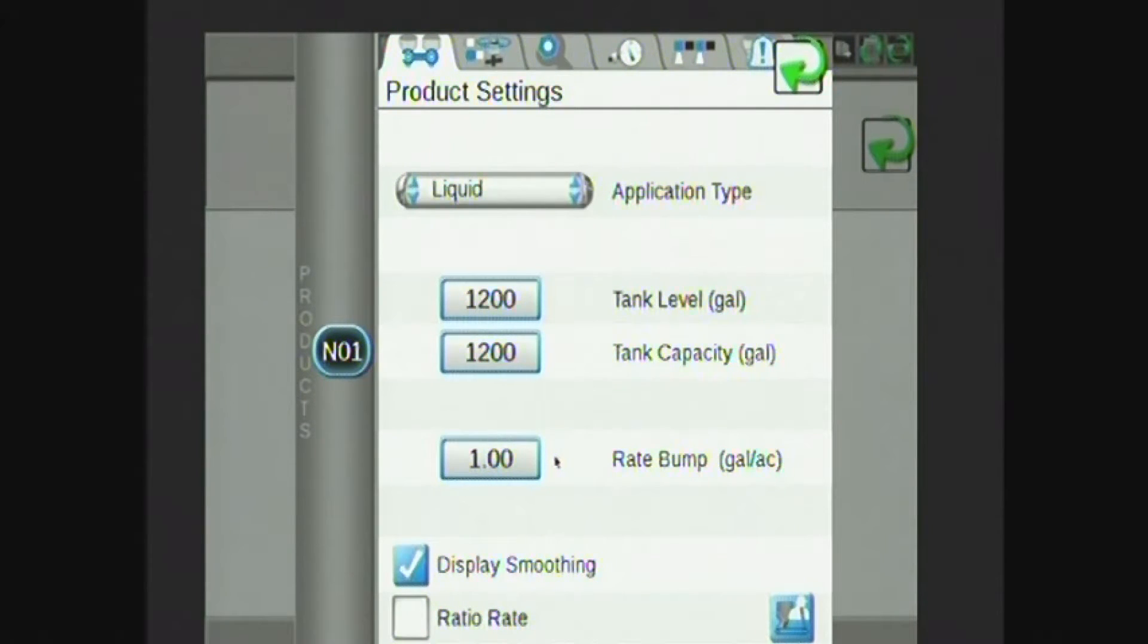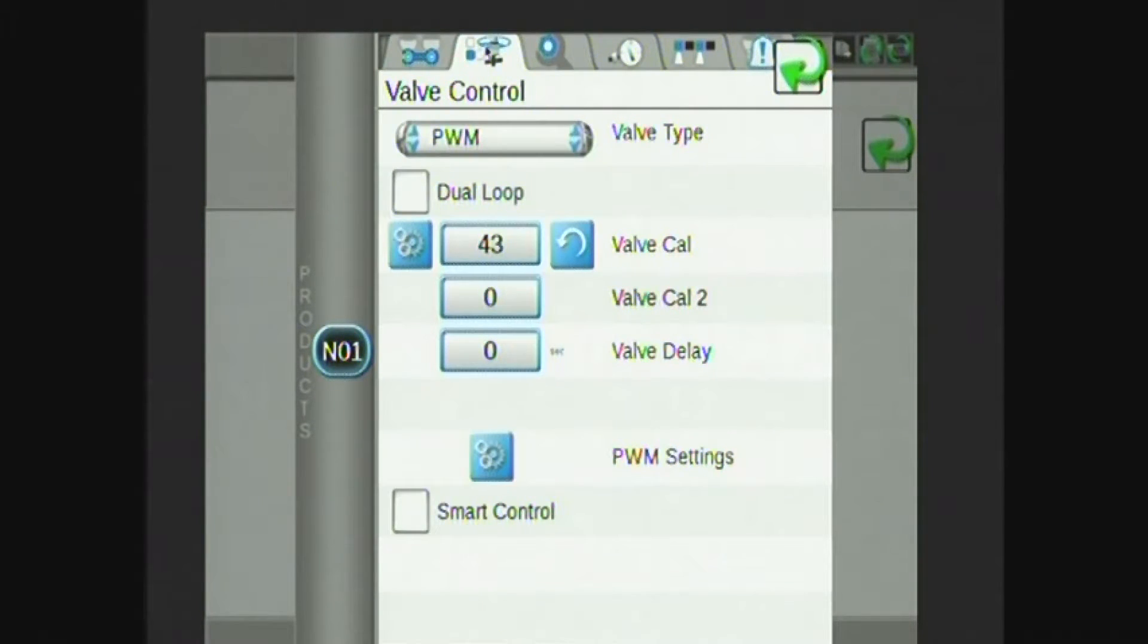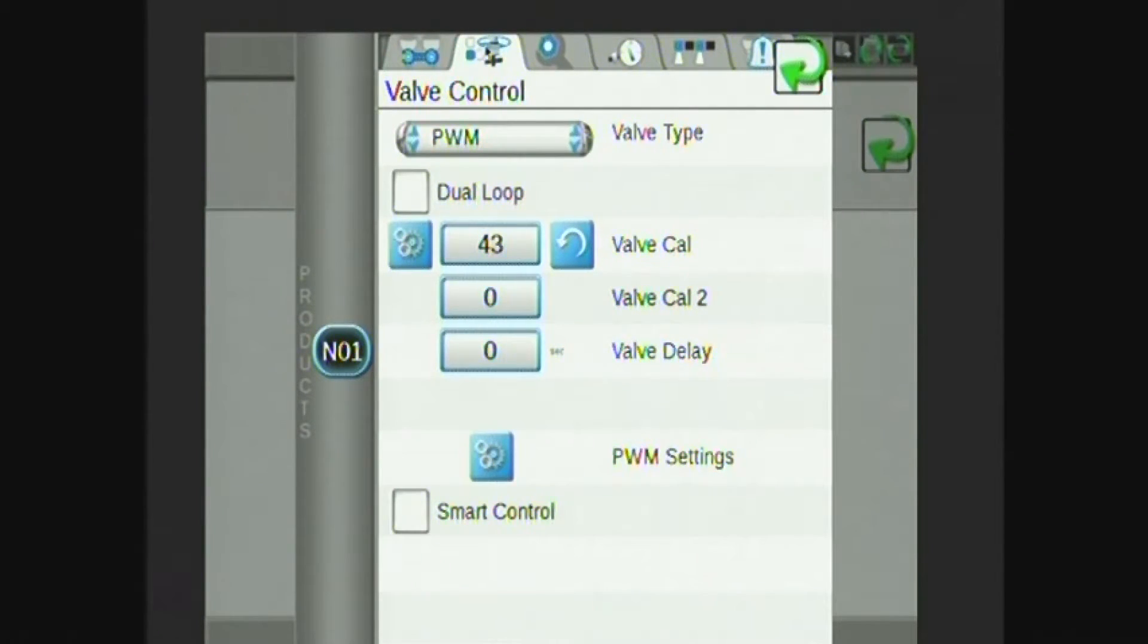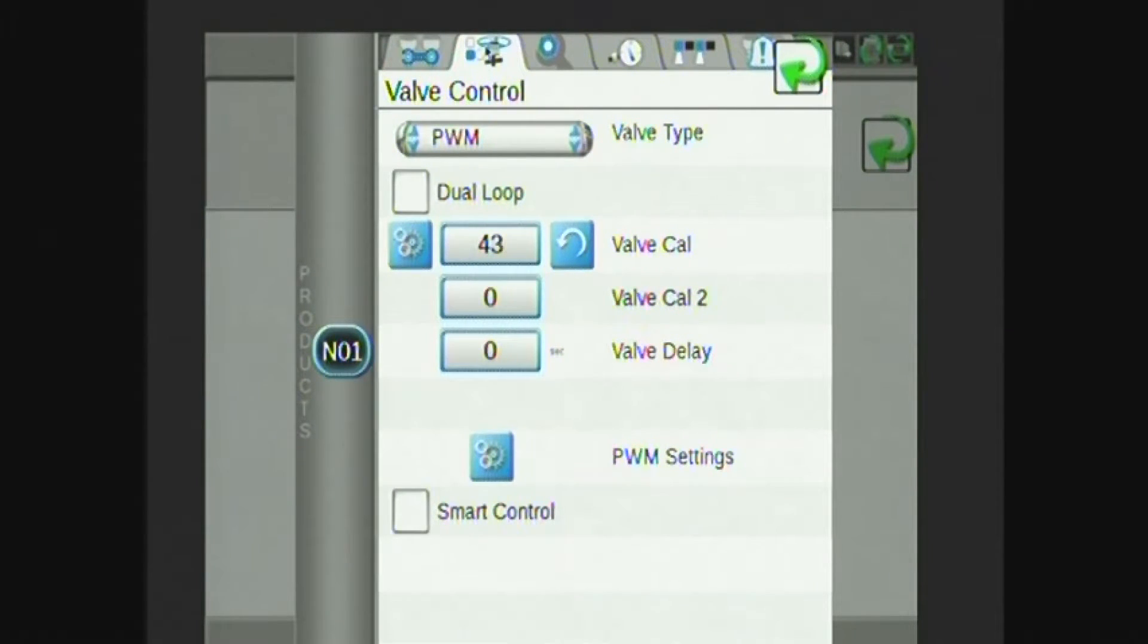The next tab I have my valve control settings. Most commonly for Hege machines, or anything recent, Hege machines will have a PWM valve type with a valve cal most commonly of 43.